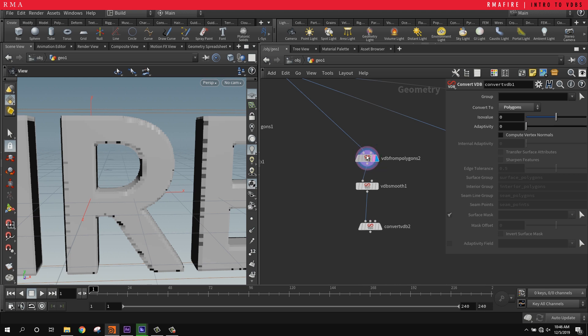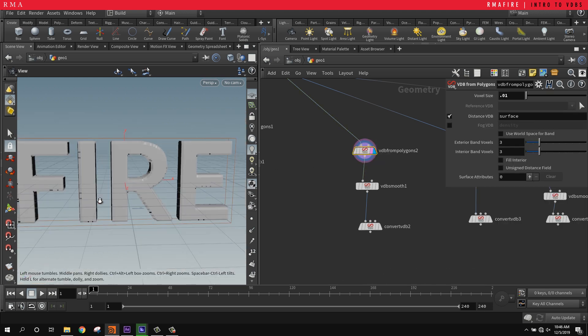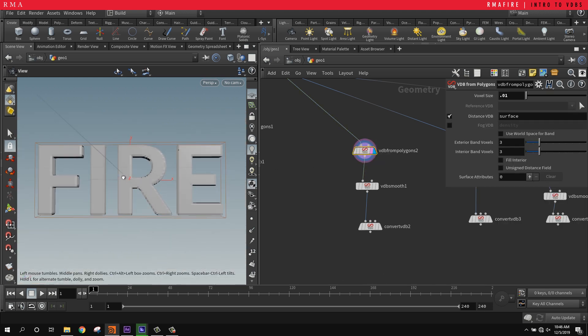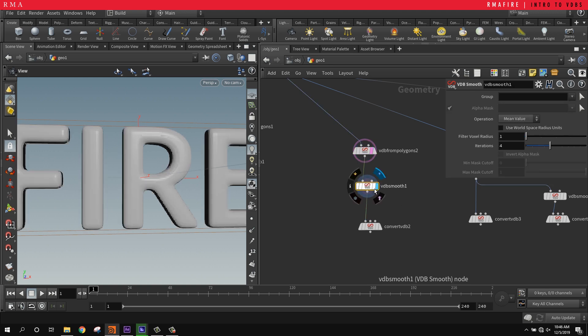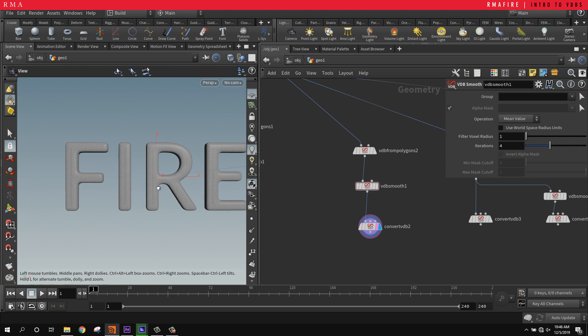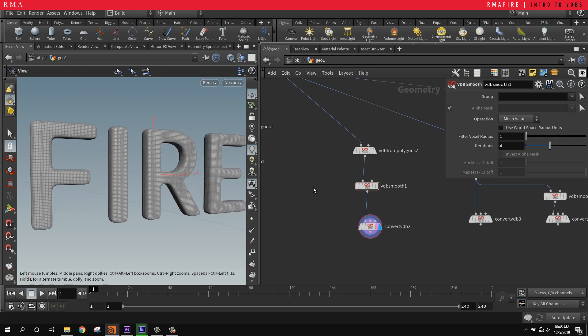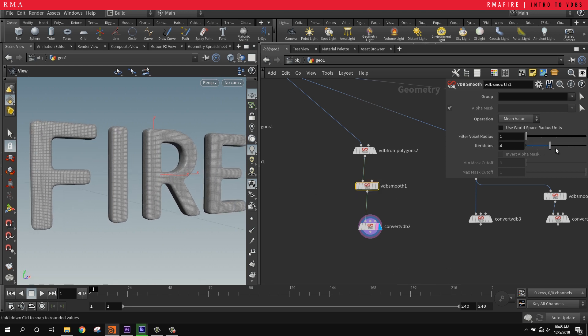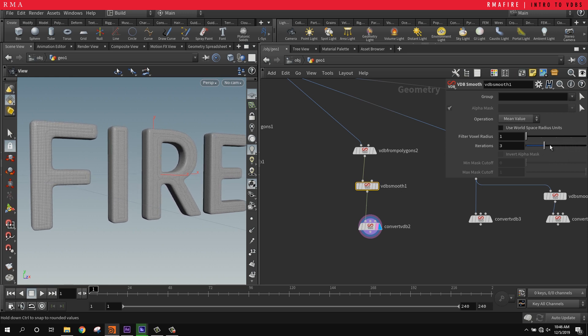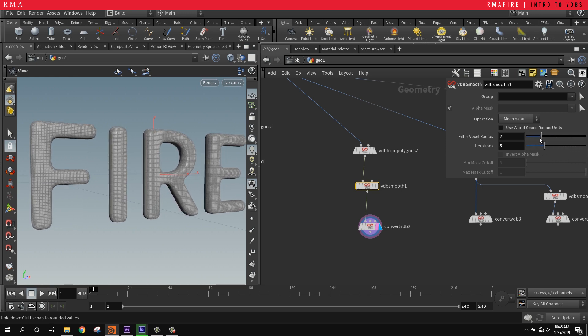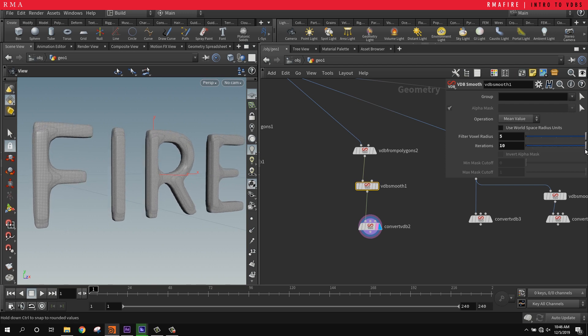In this example we did the same thing - we turned the polygons into a VDB - but then I'm laying down a smooth SOP. What it does is it just smooths it out, and you can come into this and control how much you want to smooth your geometry and how much voxel size you want it to have. It'll create some very interesting solutions.